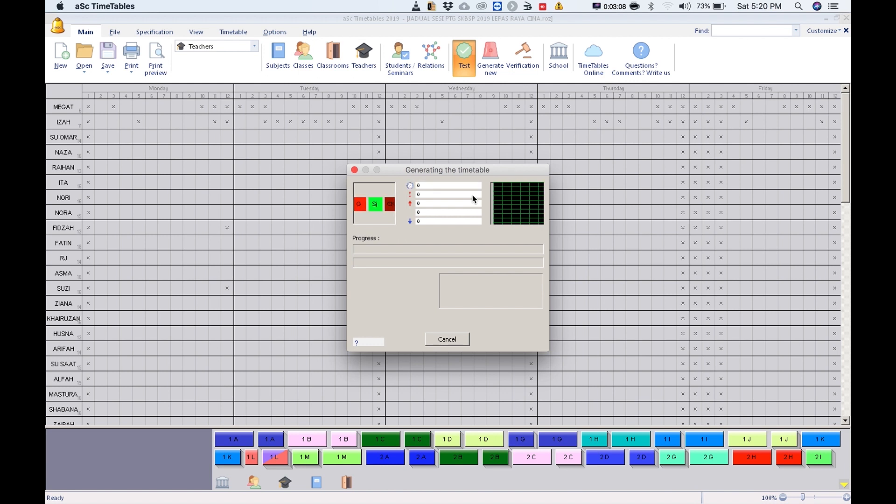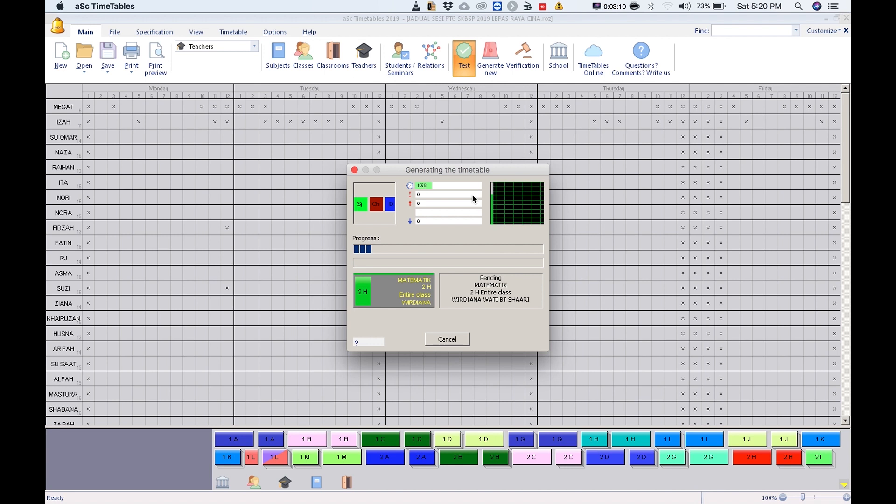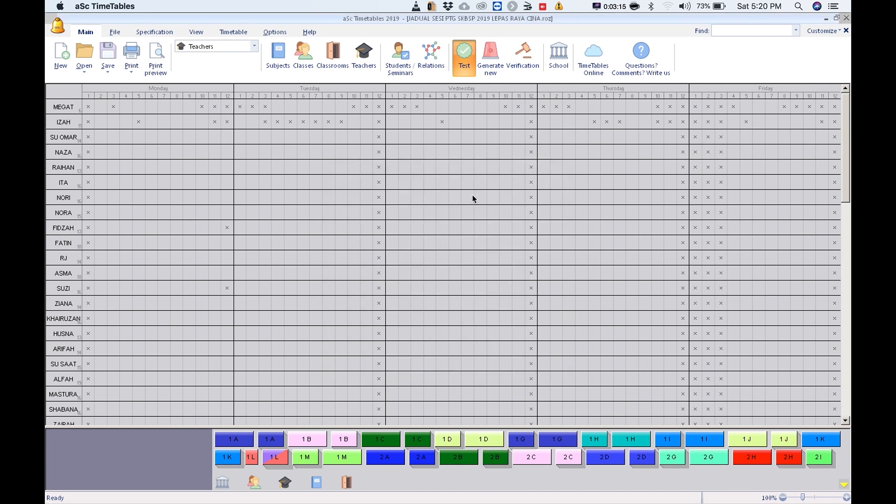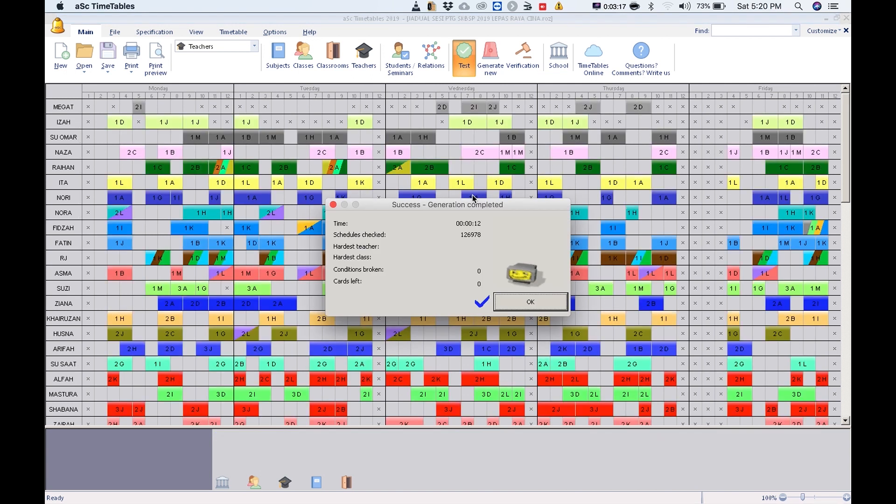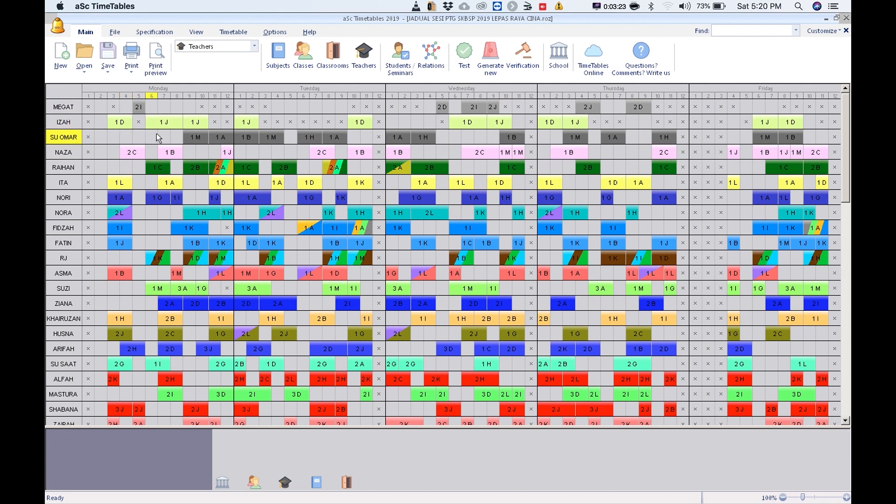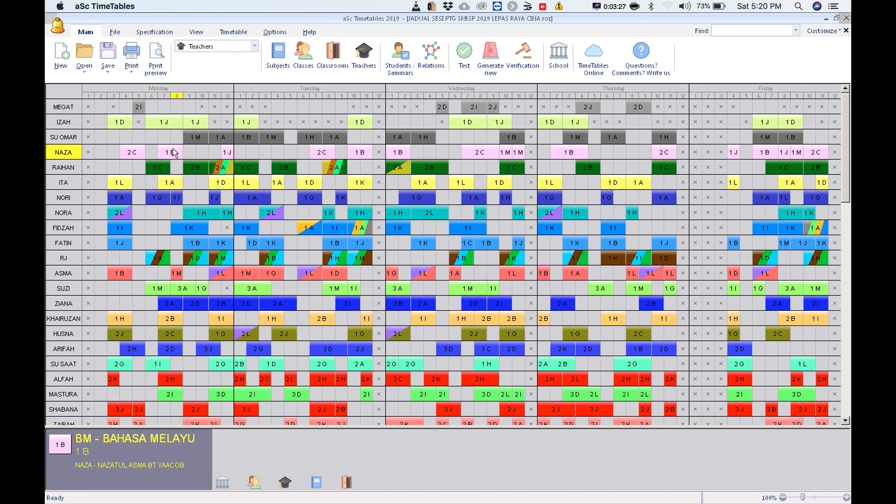The timetable is successfully generated. If you look at the 5th, 6th, and 7th periods, you'll see that 5th and 6th have a gap.